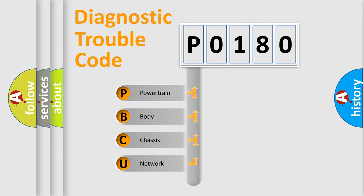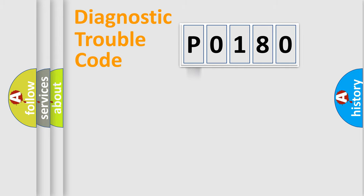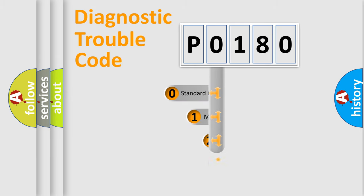We divide the electric system of automobile into four basic units: Powertrain, Body, Chassis, and Network. This distribution is defined in the first character code.